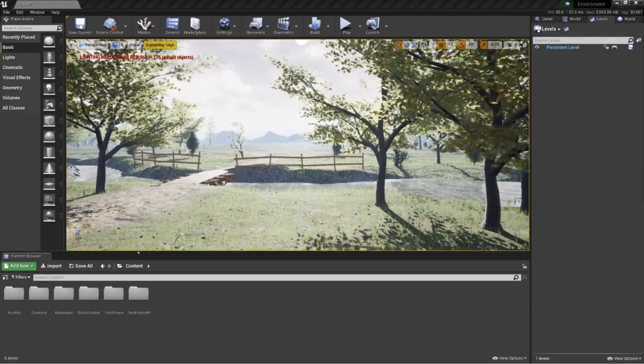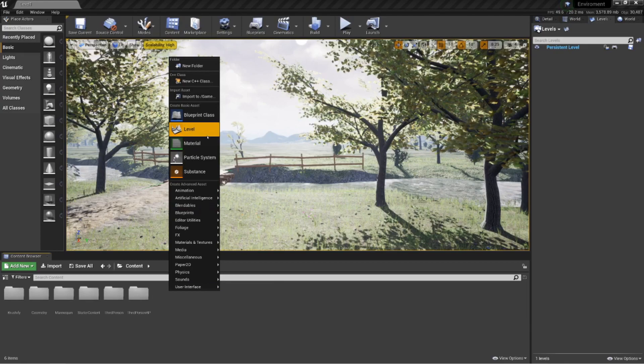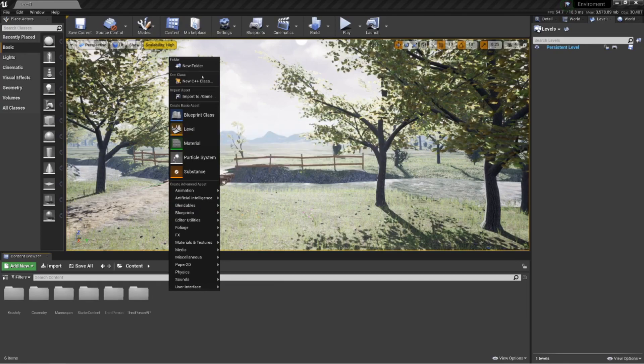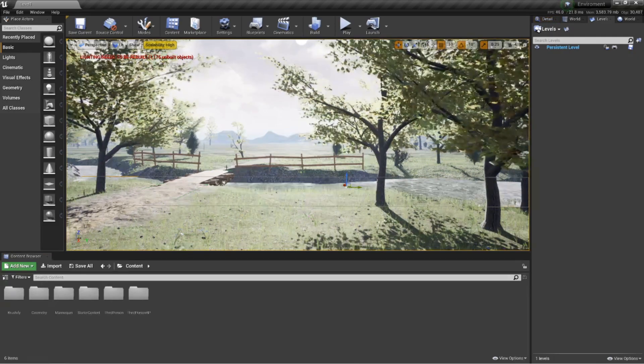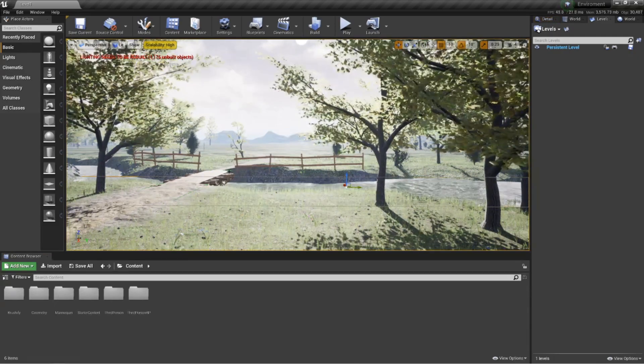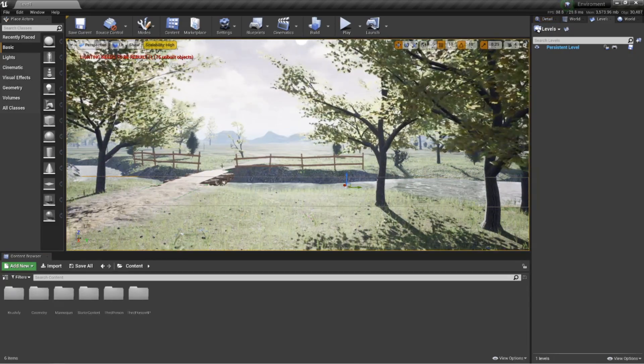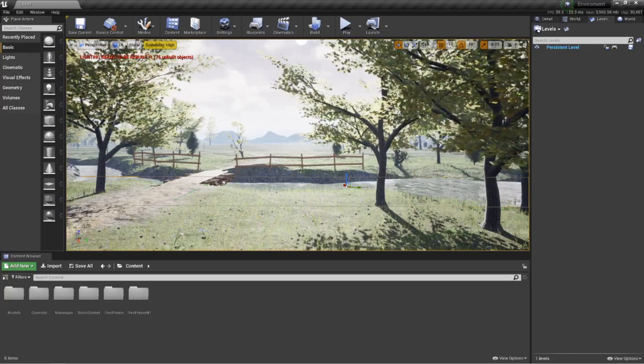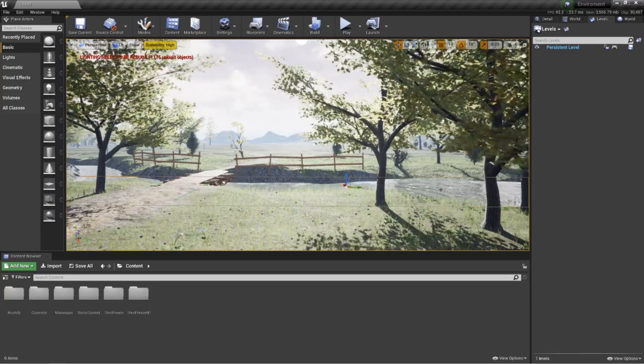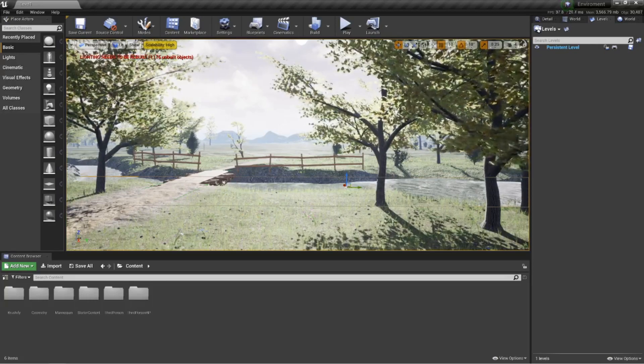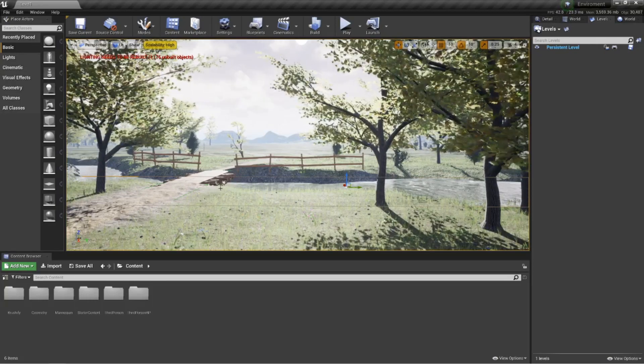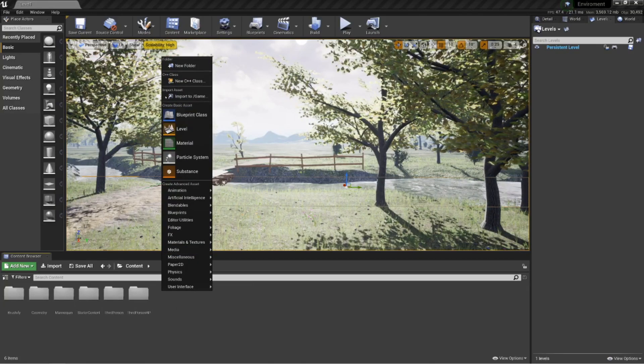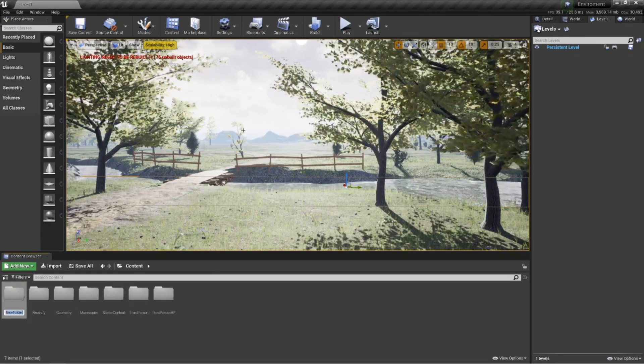Hey everyone and welcome back to another Unreal Engine 4 tutorial. In today's episode we're going to be looking at world composition, which is one of the other things I said we would look at in our environmental tutorial.